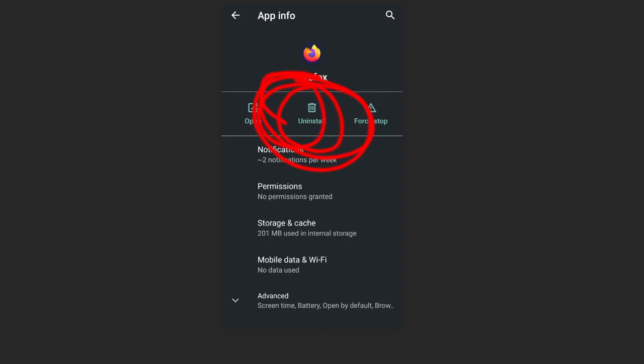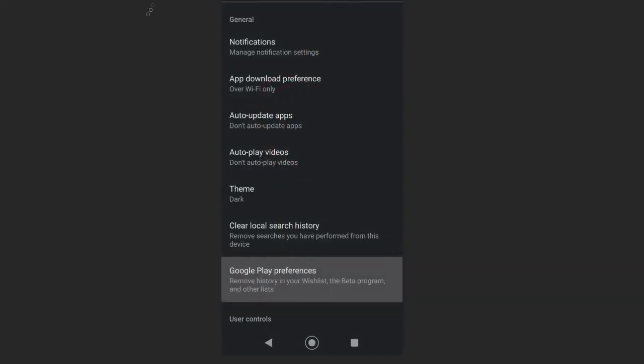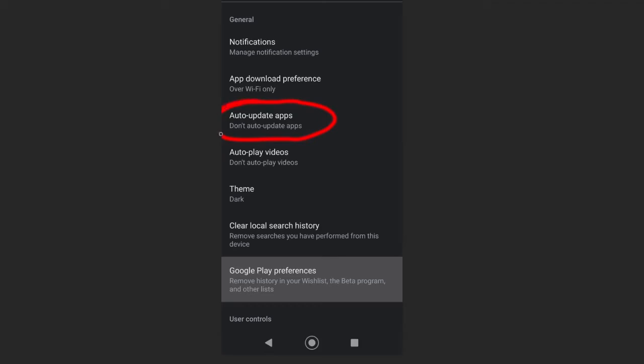So the next thing you're going to do is, under your settings for your Play Store on Google Play, do not auto-update your app. And what that means is, because if you're going to install an old Firefox app, it's going to automatically install the latest version. You don't want that. We want the old version, right?